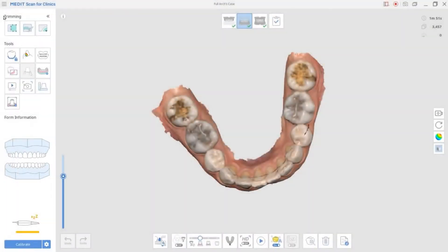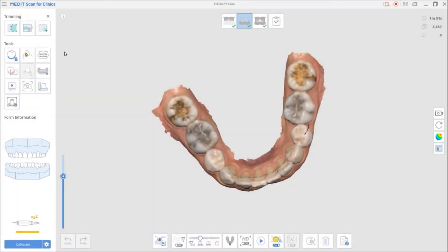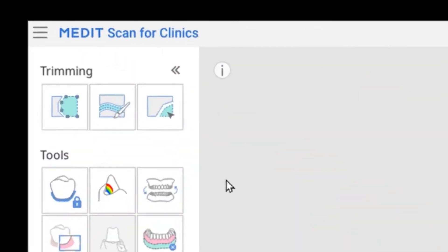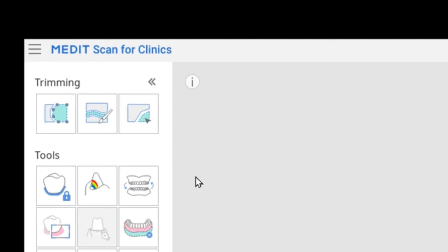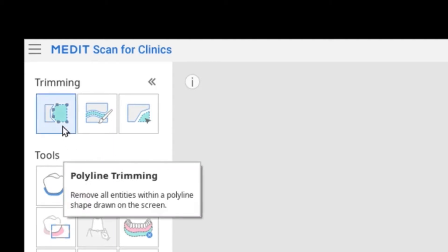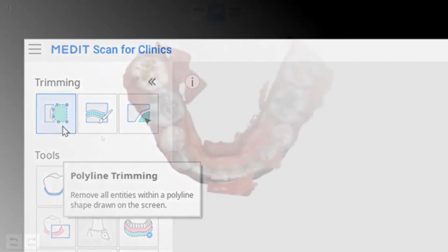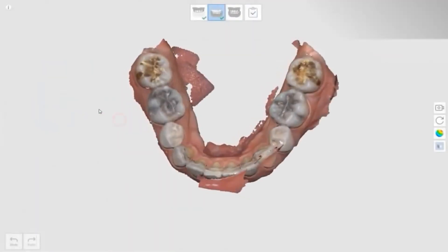In this video, we'll be talking about trimming tools. The trimming tools are for removing unnecessary data and come with three different types. The first tool is polyline trimming. Polyline trimming removes all entities within a polyline shape drawn on the screen.